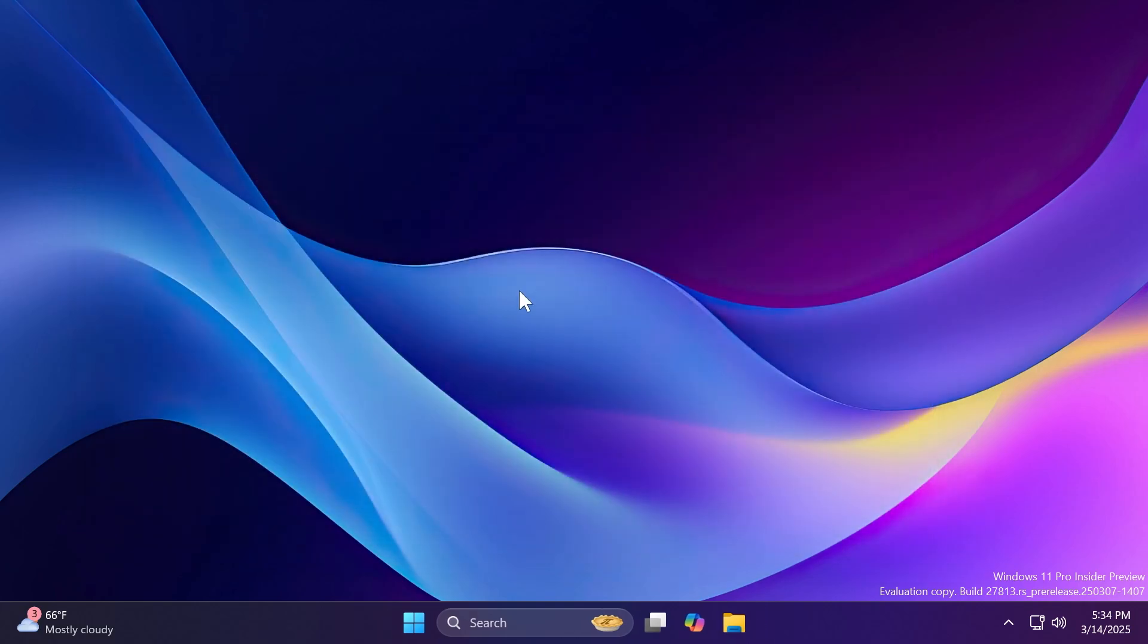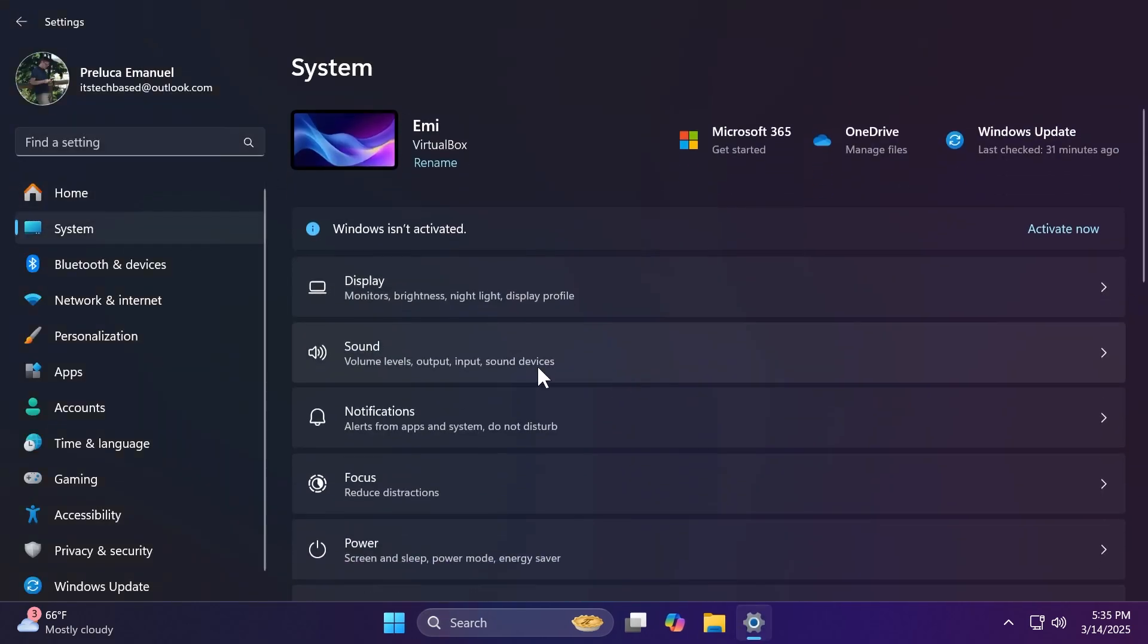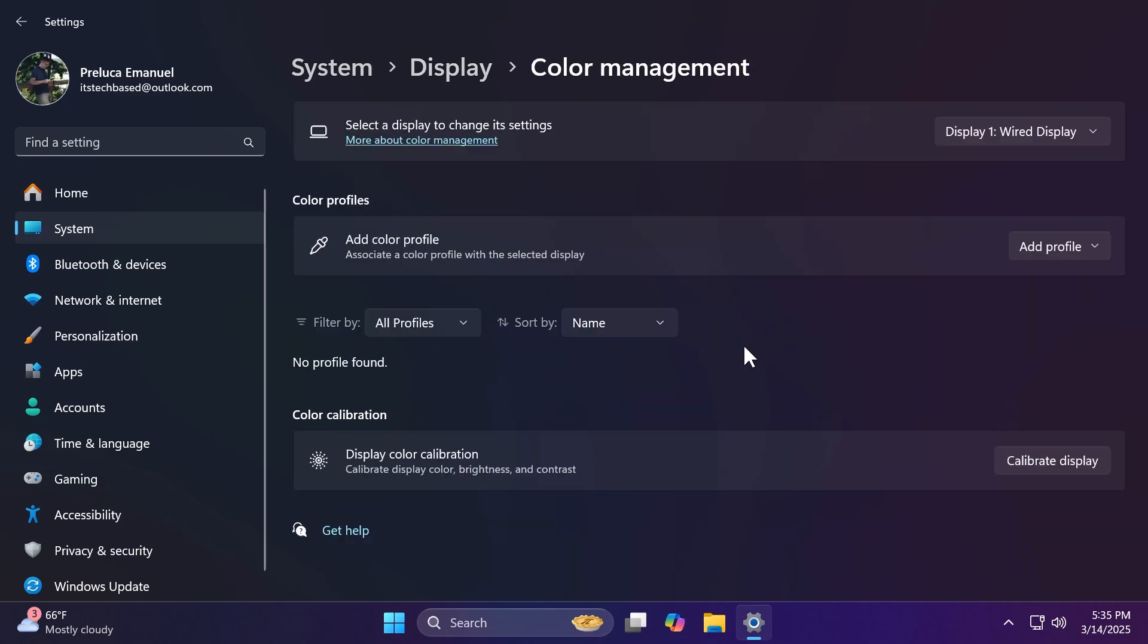We also have two fixes in this build. One is related to audio - it's an issue with the WDMA audio system driver which was leading to some app crashes after the recent MIDI work. And also in Settings, then System, Display, and then Color Management, it might not display the expected color profile list for the selected monitor, so this is now fixed.